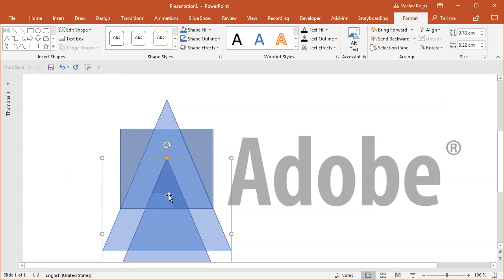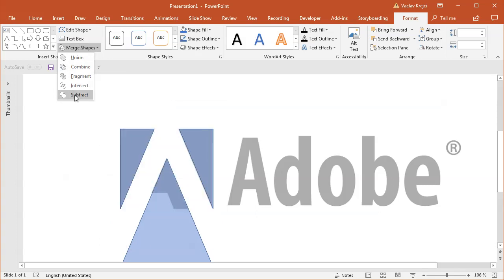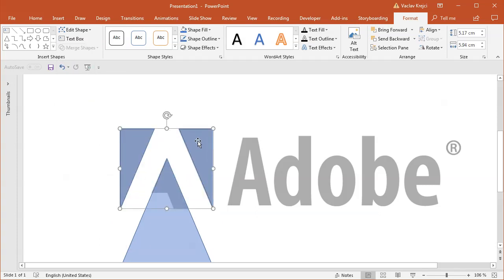Now before I move to the center piece, I will select the rectangle and the triangle and select merge shapes subtract, so I will subtract the triangle from the rectangle which will give me the left and right shape.